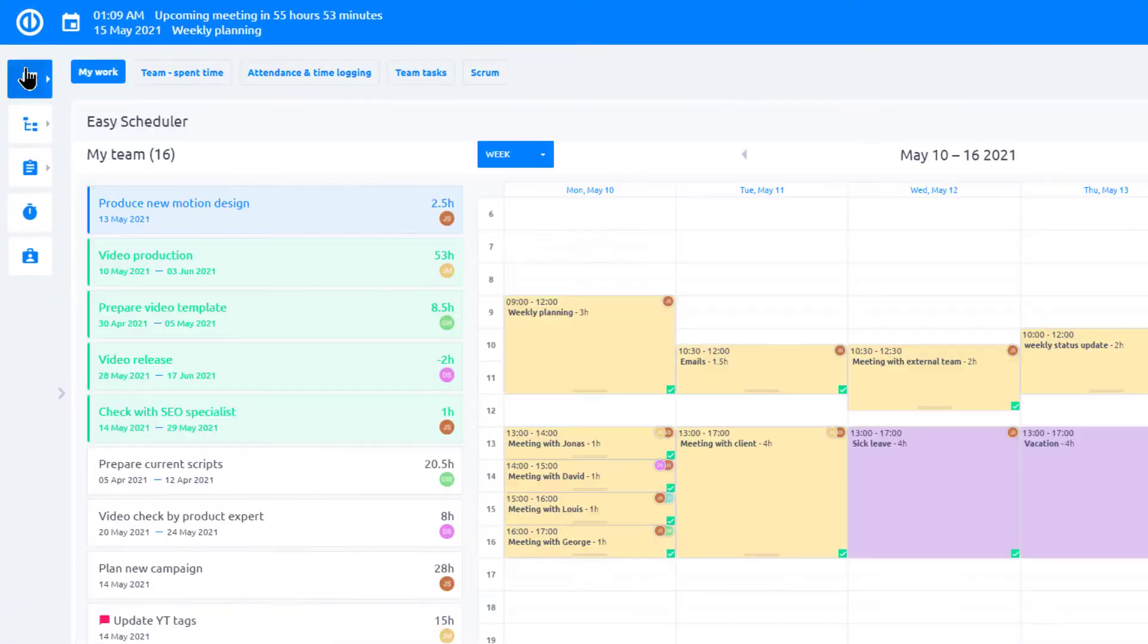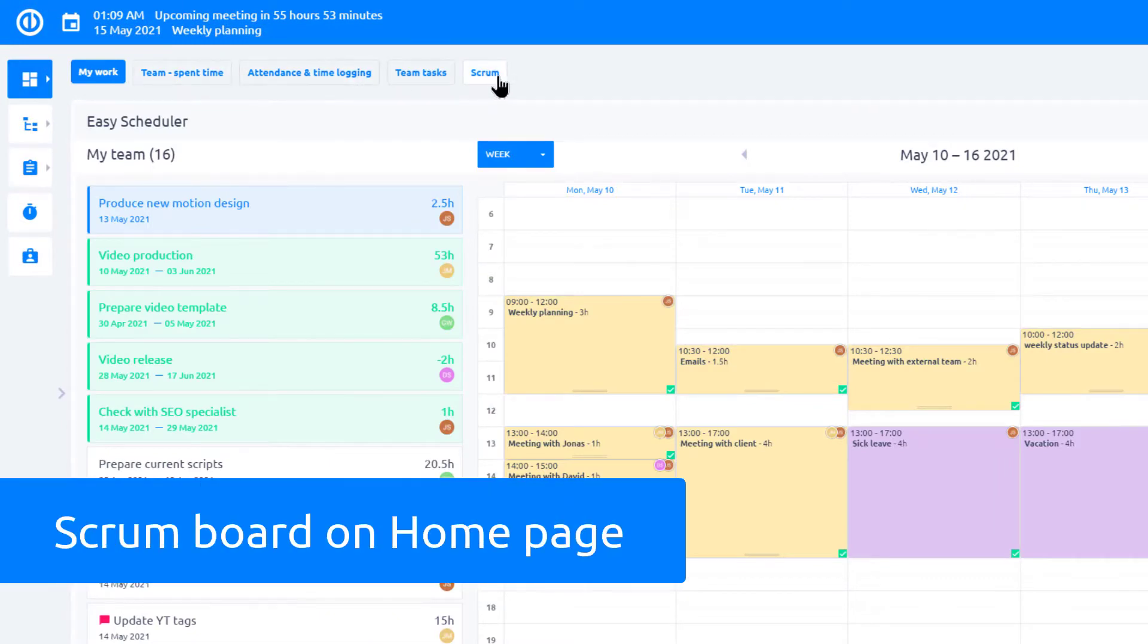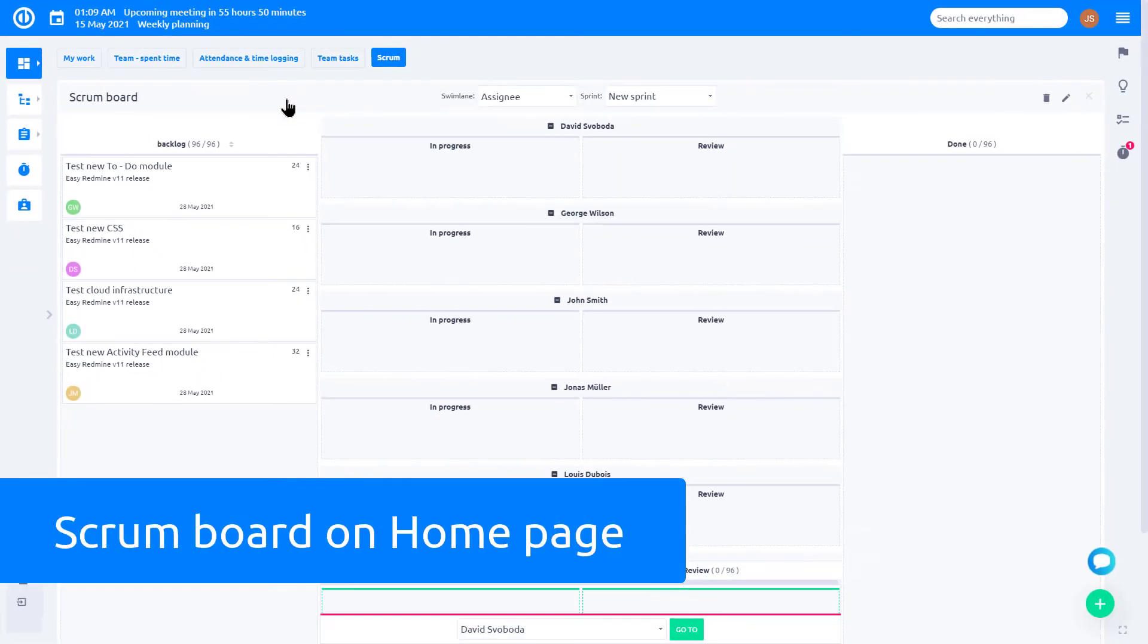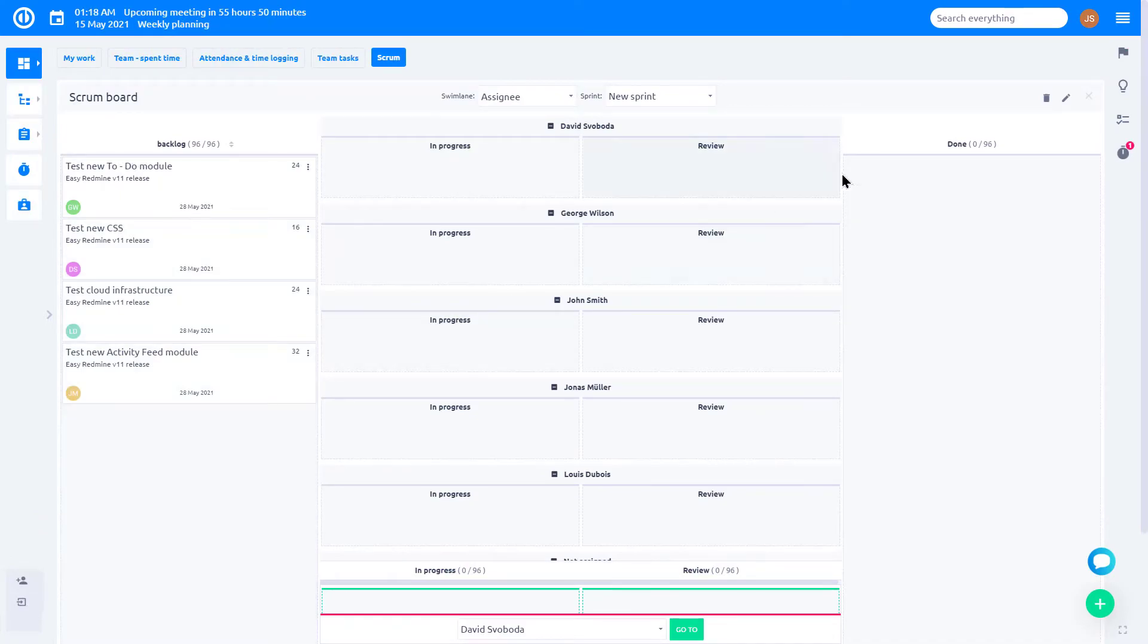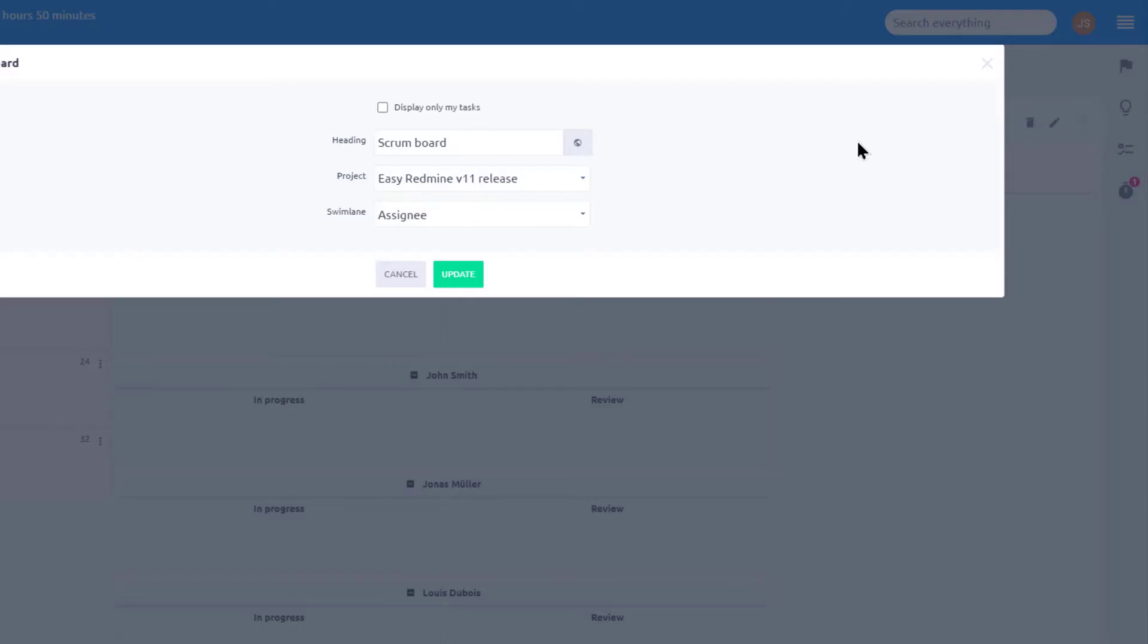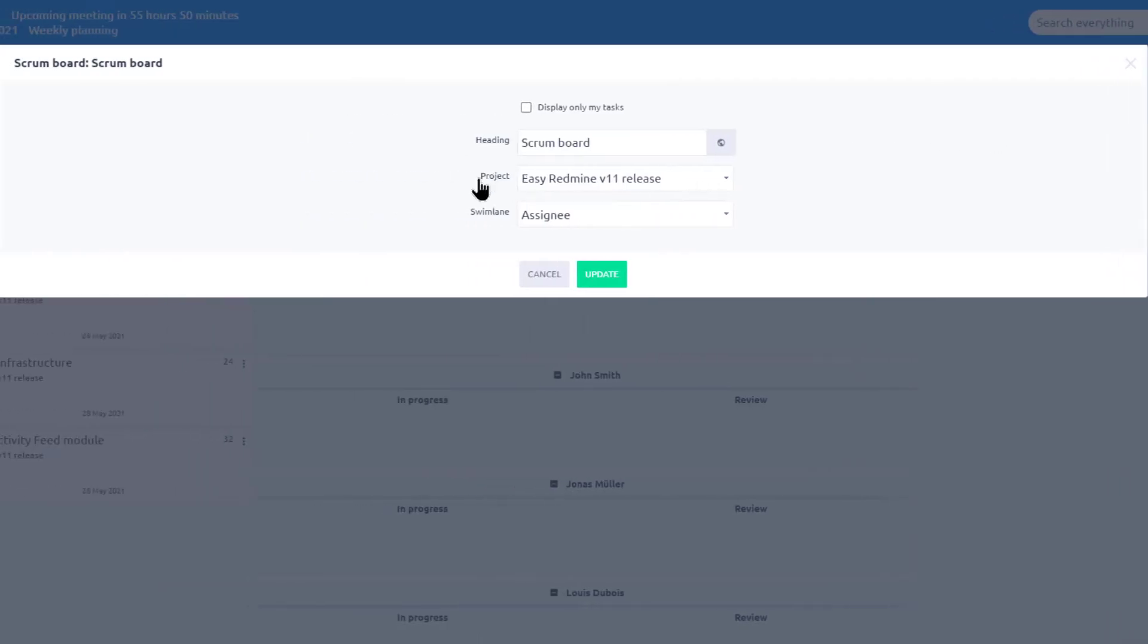Scrum Board can also be implemented into personal dashboard page of both Scrum Master and Worker. On your dashboard, you can define which project to display.